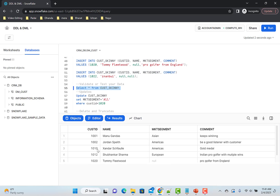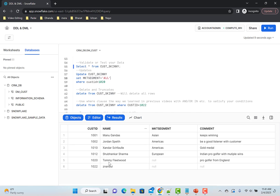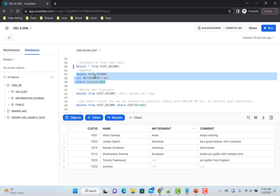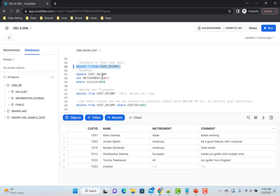We have six rows inserted. Now let's say I want to change some data — for customer ID 1020, I see a null value and want to populate it. For that I can use an UPDATE statement. You're changing data, so this is a DML operation. Let's run this — one row updated. If I do SELECT * again, I can see that market_segment is now 'ALL' for customer 1020, Tommy Fleetwood.